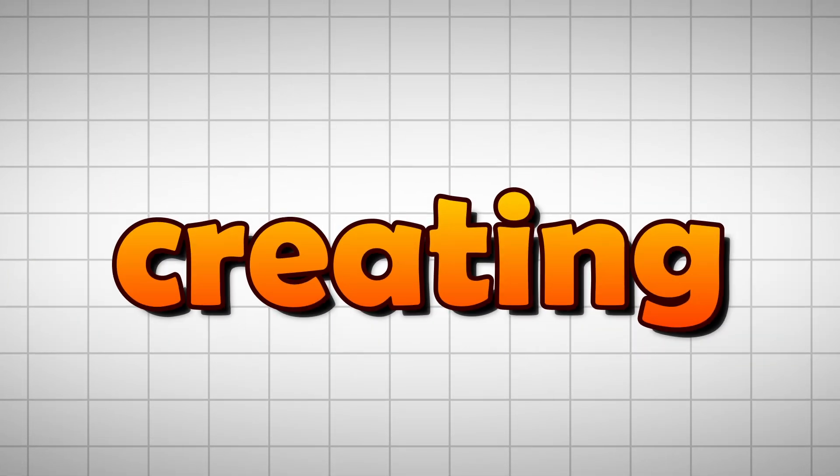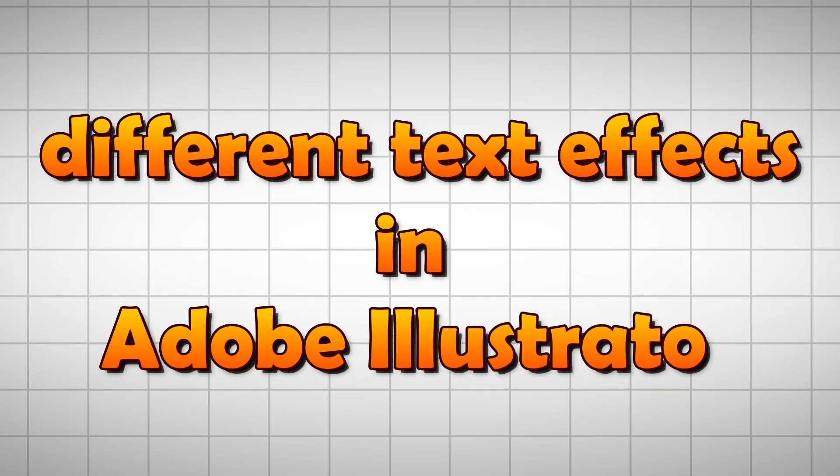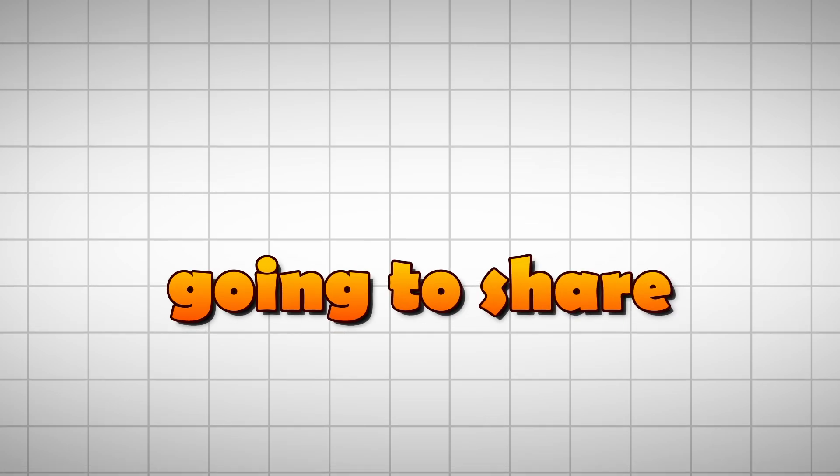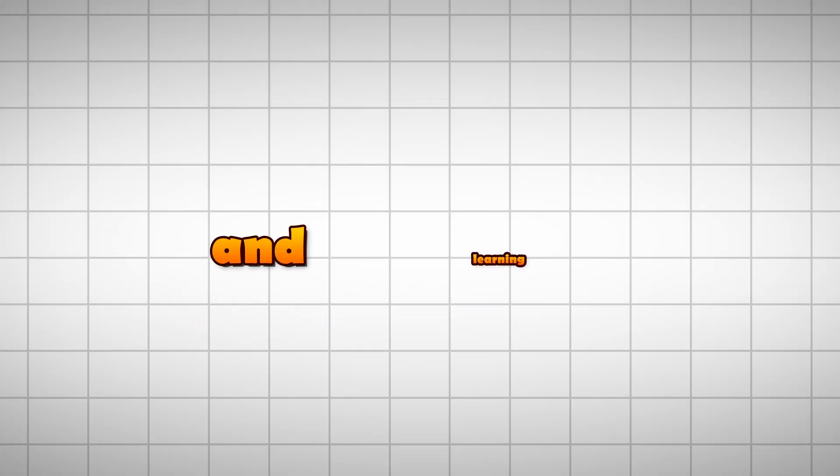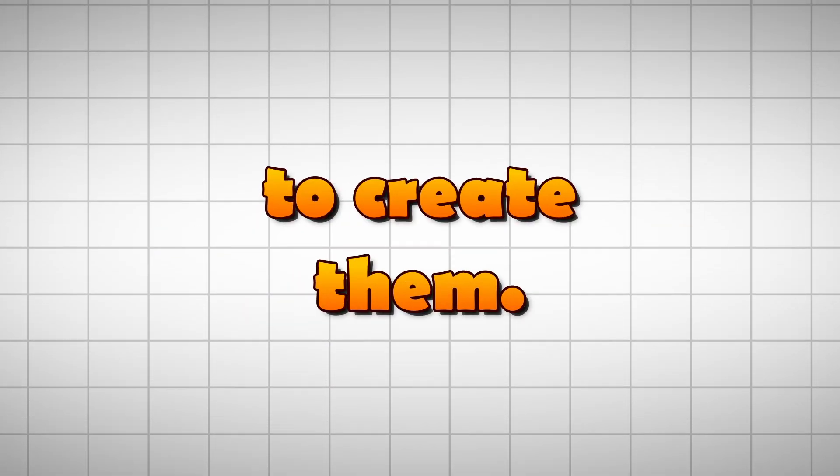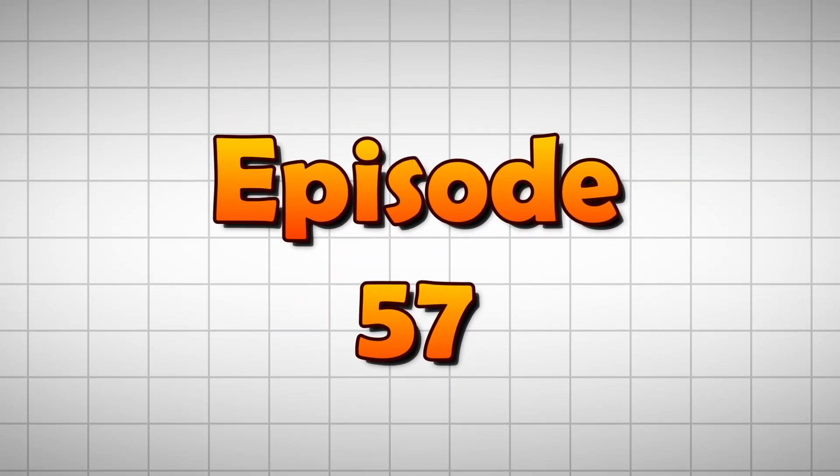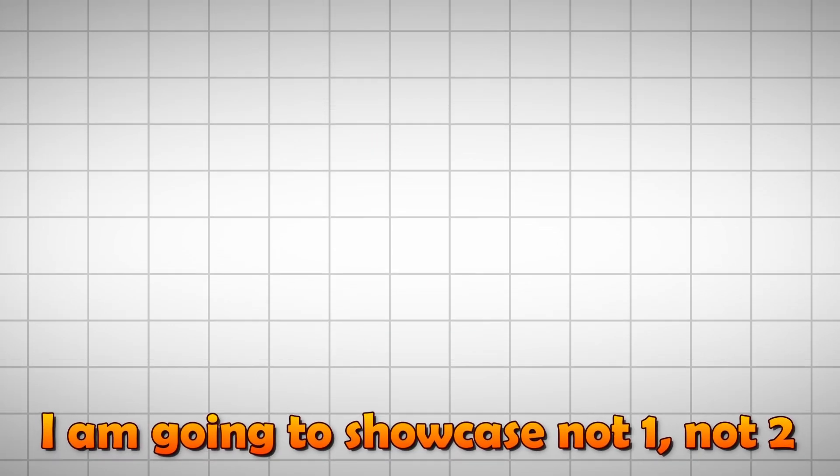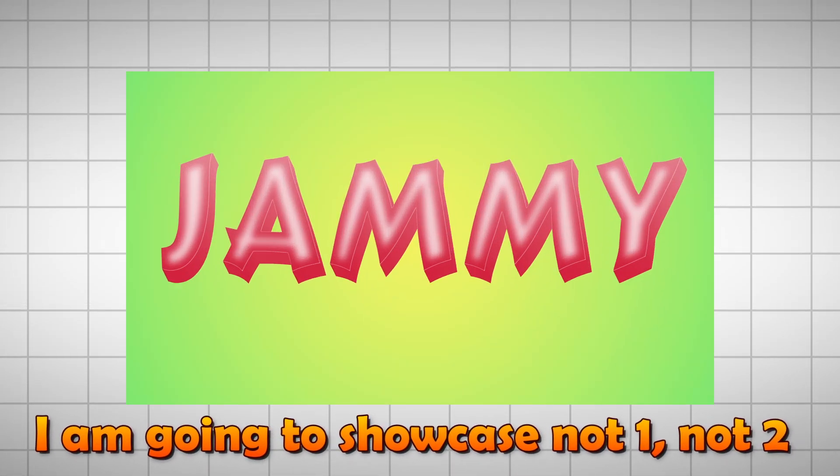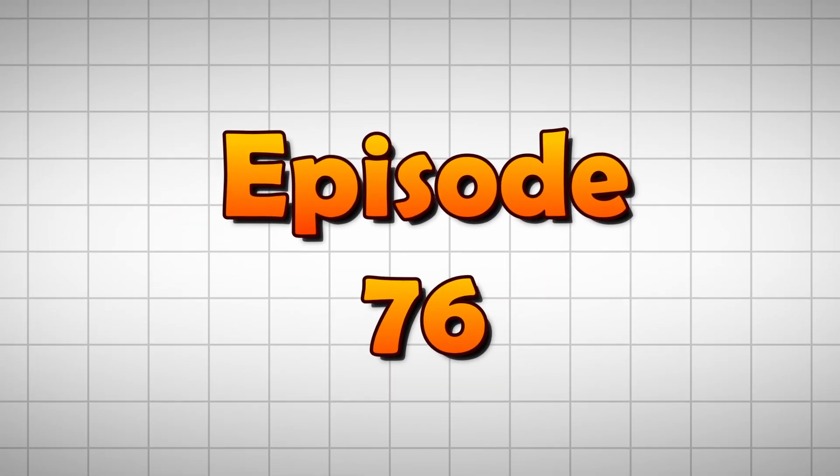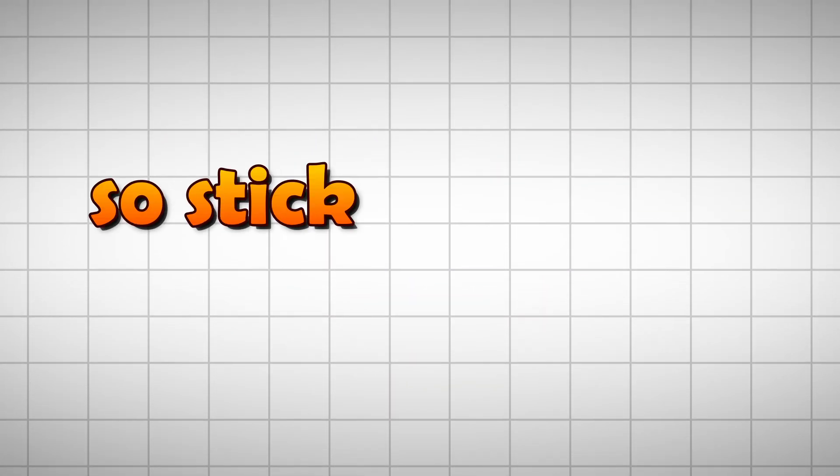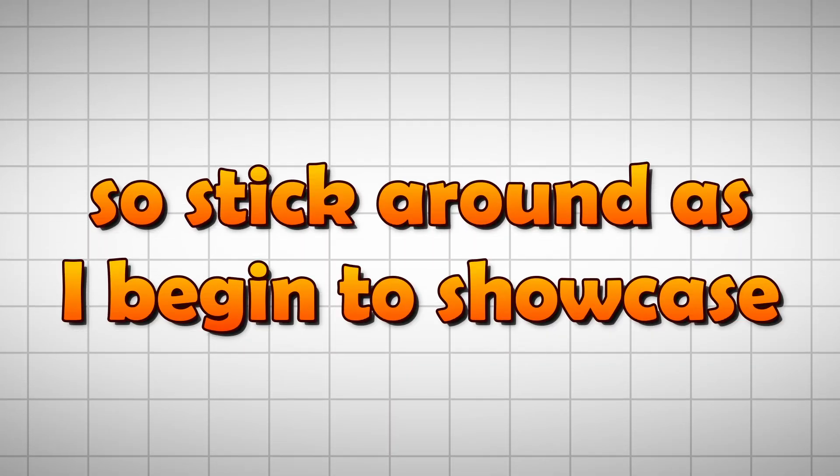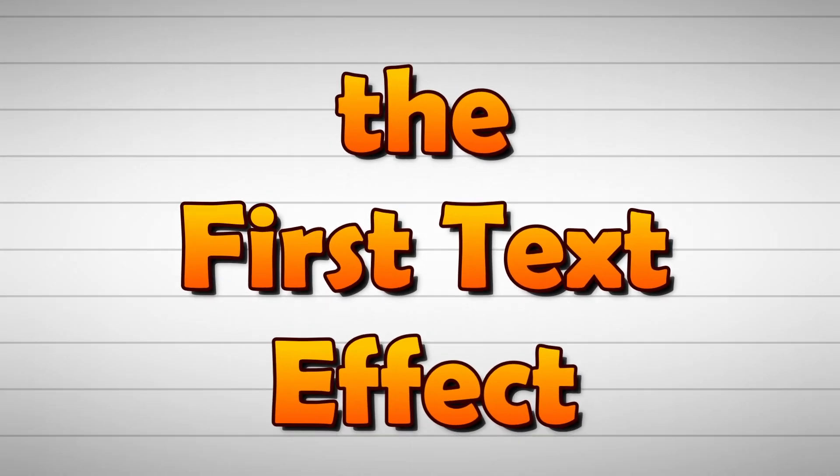Hello and welcome to the brand new series of creating different text effects in Adobe Illustrator where I'm going to share my experience and learning as I went along to create them. In this series from episode 57 onwards, I'm going to showcase not one, not two, but in total 20 different text effects in this playlist that I will create till episode 76. So stick around as I begin to showcase the first text effect in this video.